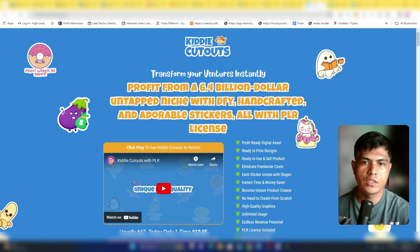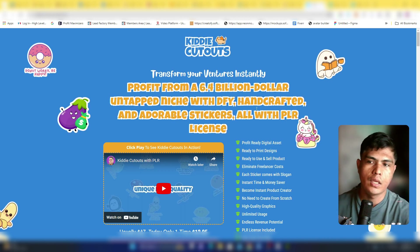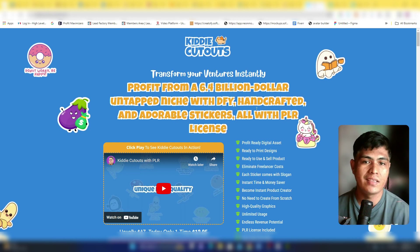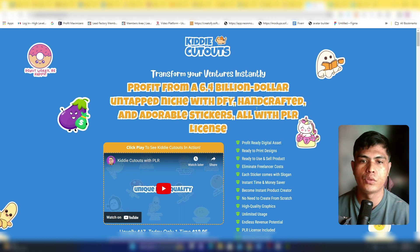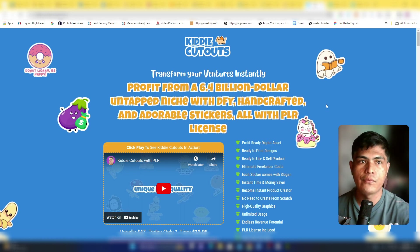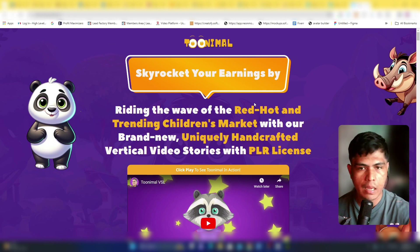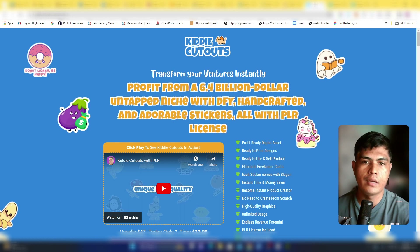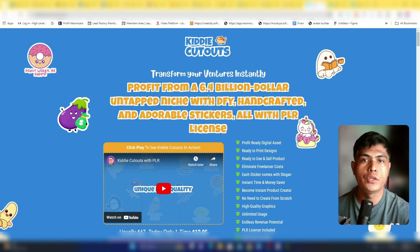Bonus number two is my recent product, Kitty Cutouts — a huge collection of done-for-you stickers that you can sell. You can put your name as the creator and keep 100% of the money. If you don't have a product to sell online yet, this will help you out. You'll also get a PLR license, meaning you can brand and sell it under your own name.